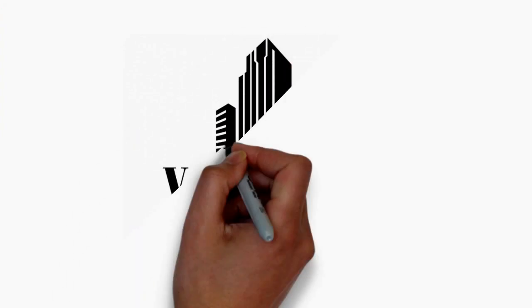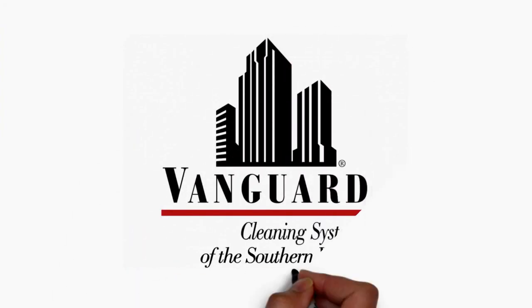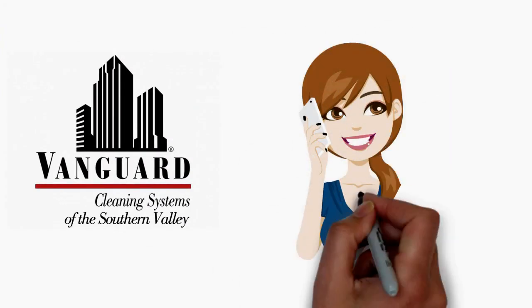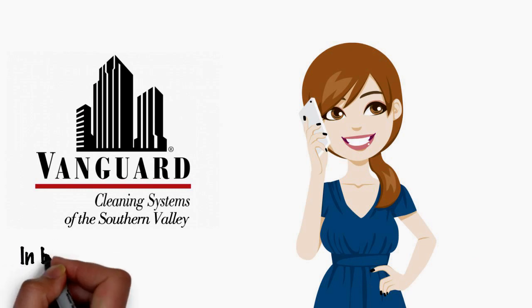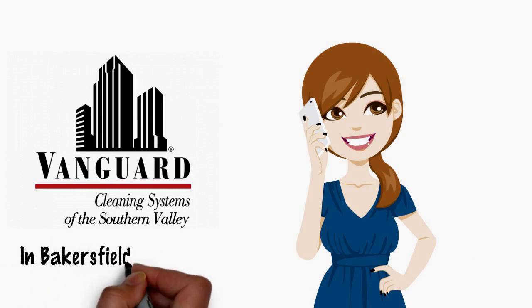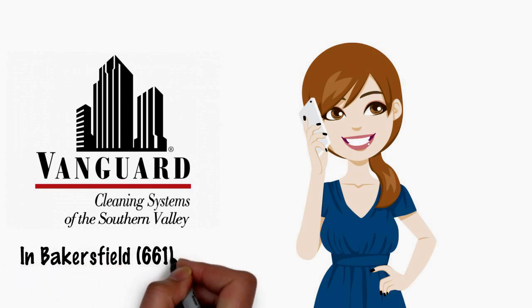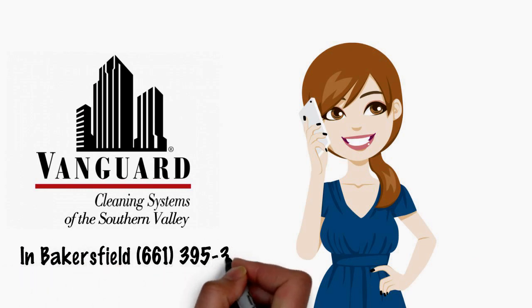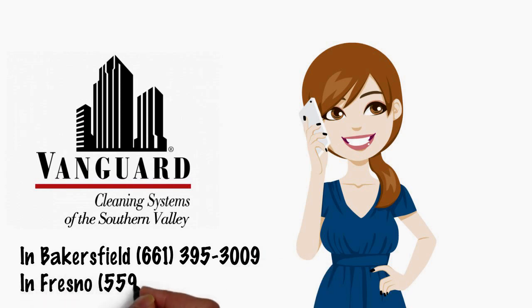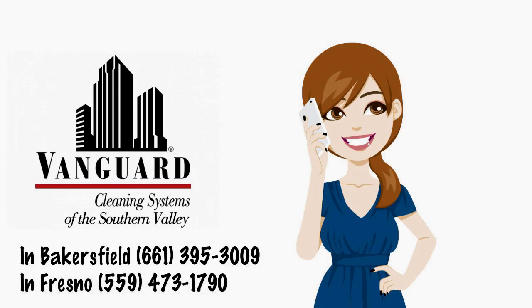Discover the Vanguard cleaning system's difference. Give us a call today in Bakersfield, 661-395-3009, in Fresno, 559-473-1790.